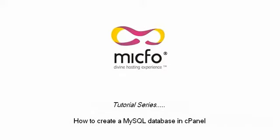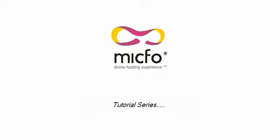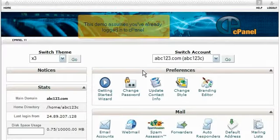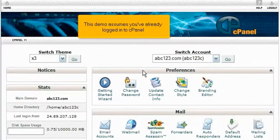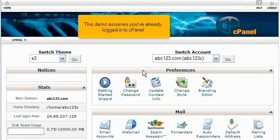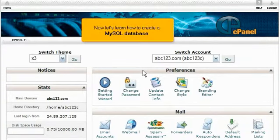How to create a MySQL database in cPanel. This demo assumes you've already logged into cPanel. Now let's learn how to create a MySQL database.